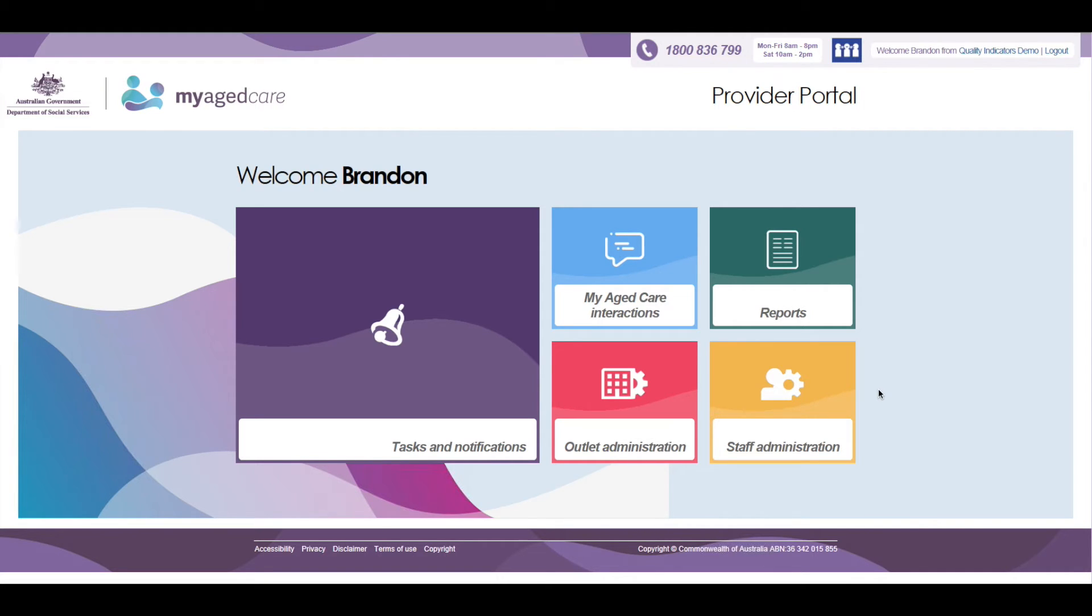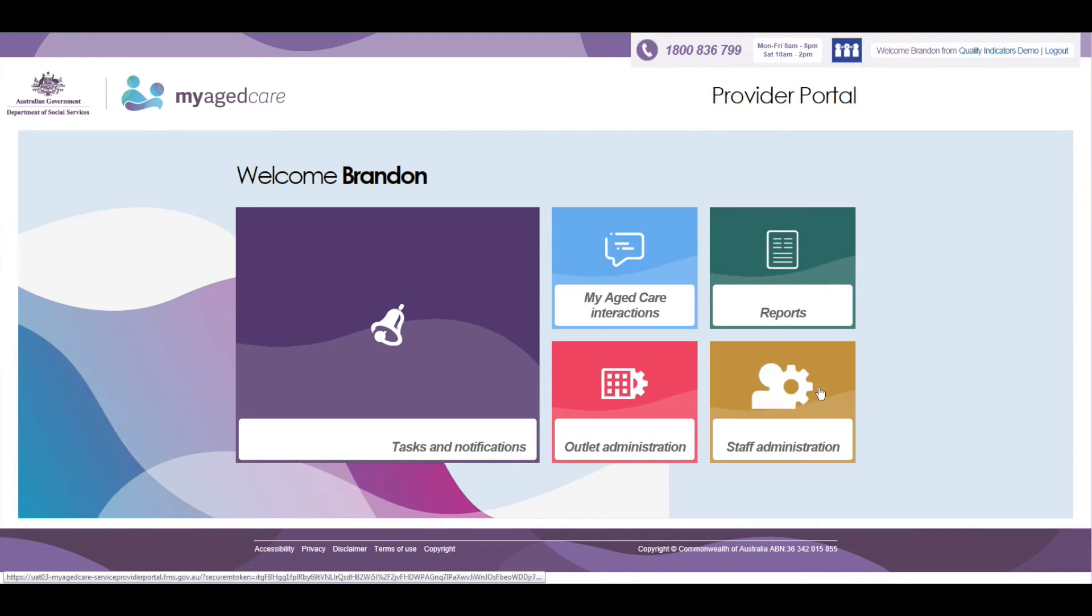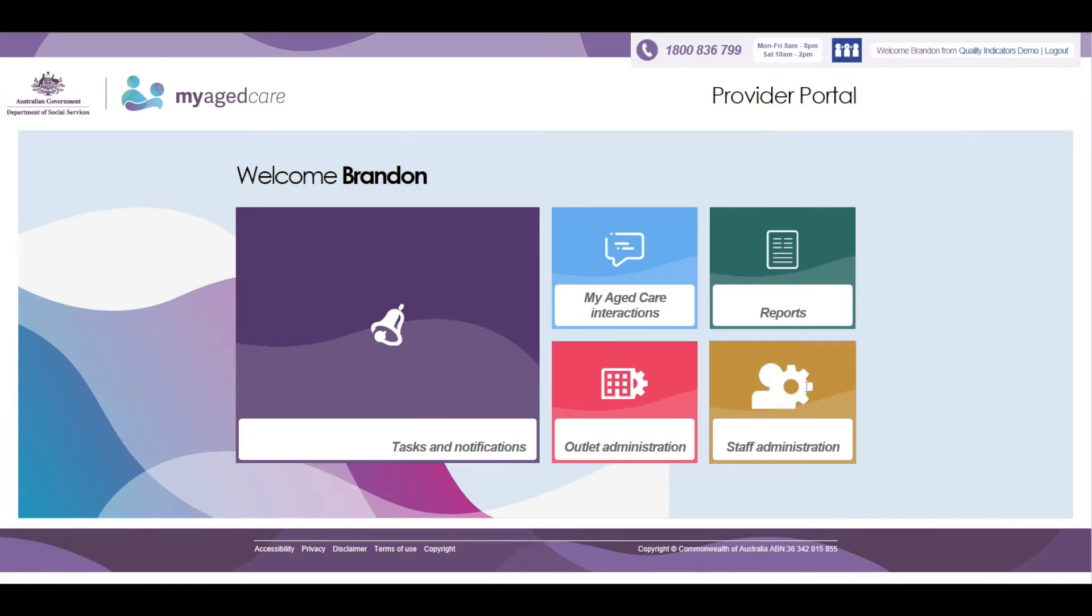To assign the Quality Indicator role, you need to click on the yellow Staff Administration Tile. If you do not have access to the Staff Administration Tile, please contact your Organizational Administrator who can assign the Quality Indicator to you.